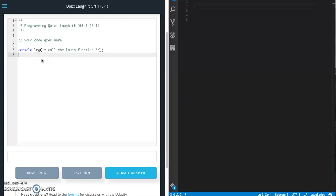This is Jason with glitch in the system. Today we're gonna do two quizzes from Udacity's front-end web developer course. We're gonna do quiz laugh it off one and laugh it off two.